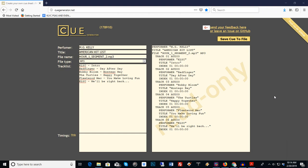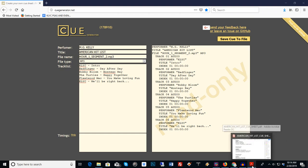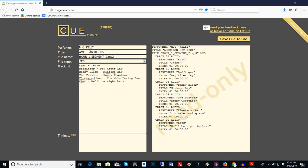So I got with Dave and I'm gonna make a cue sheet for you and show you how to do it. I already started with MG Kelly American hit list. I put MG Kelly up here, I put American hit list, and I put the name of the audio file. The cue file has to match the audio file.